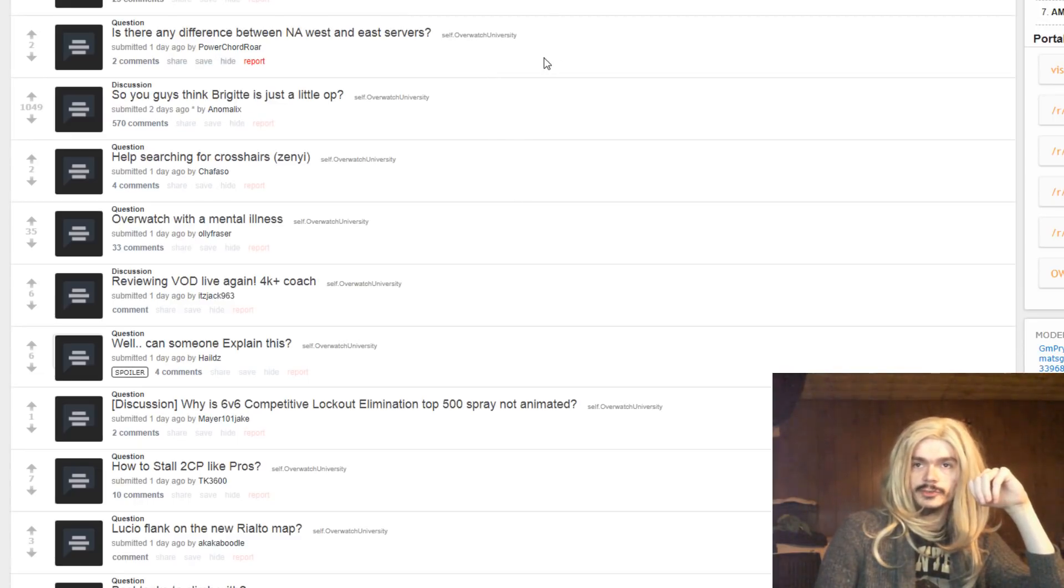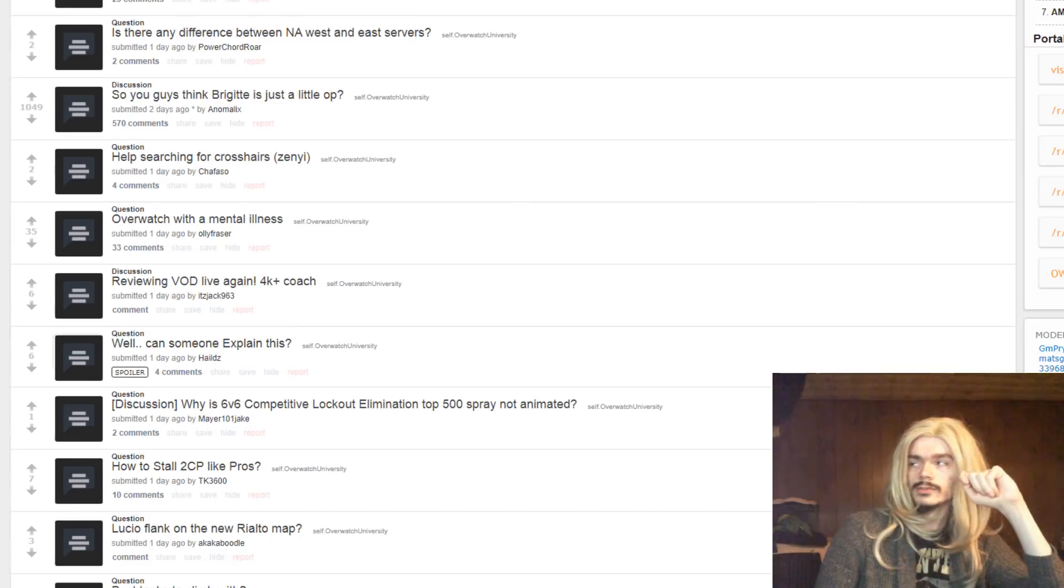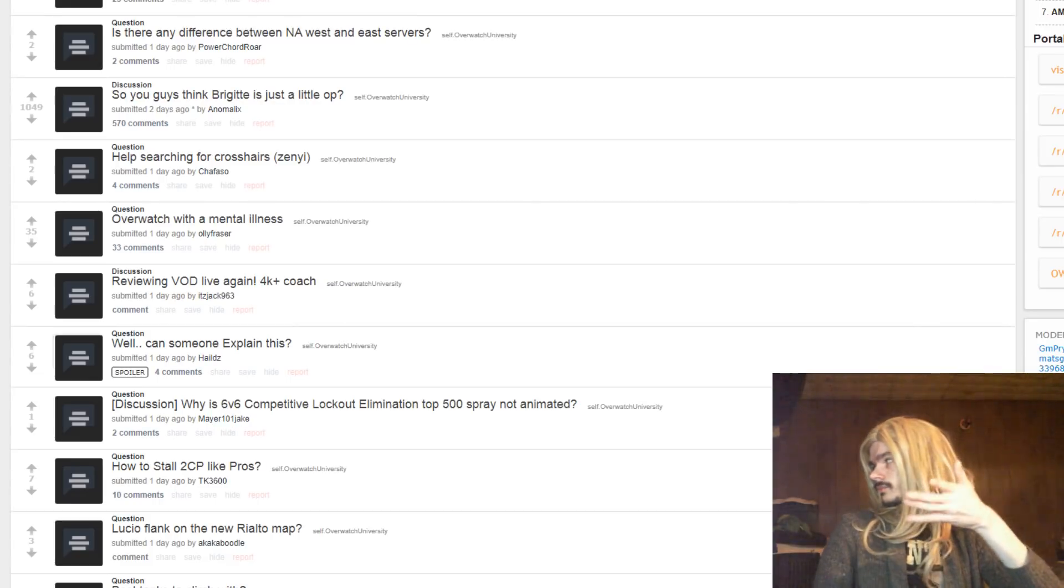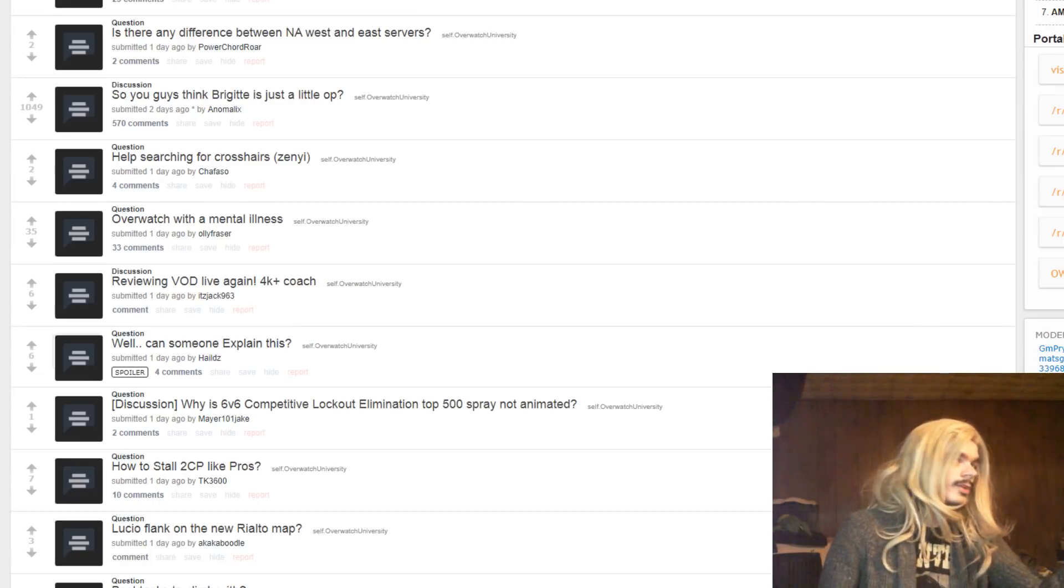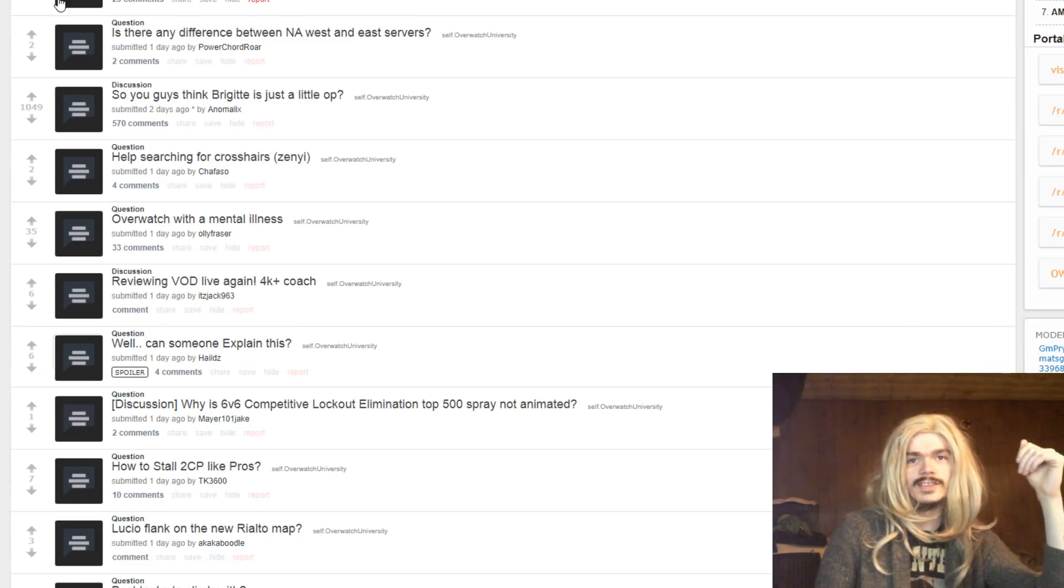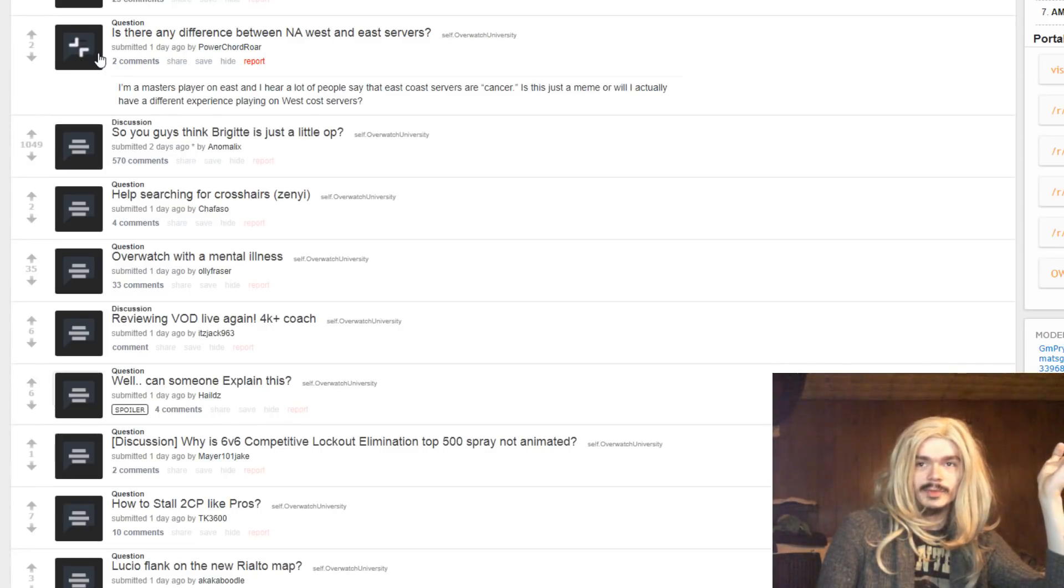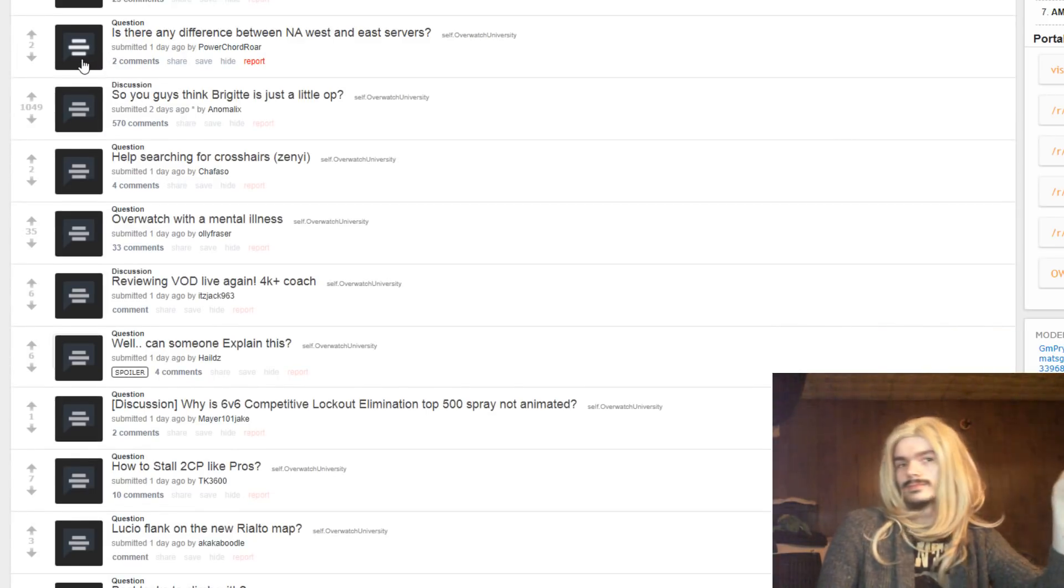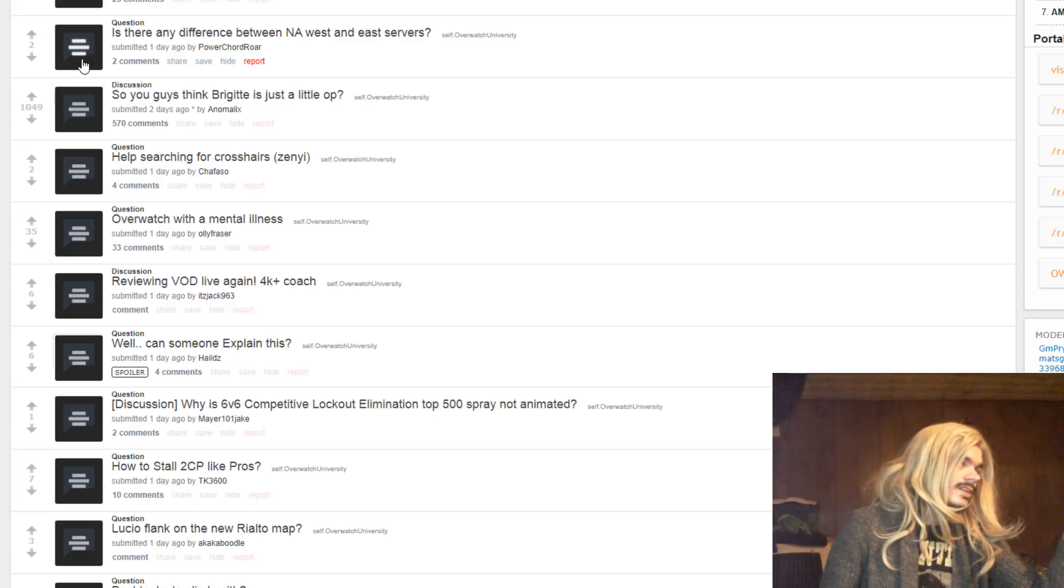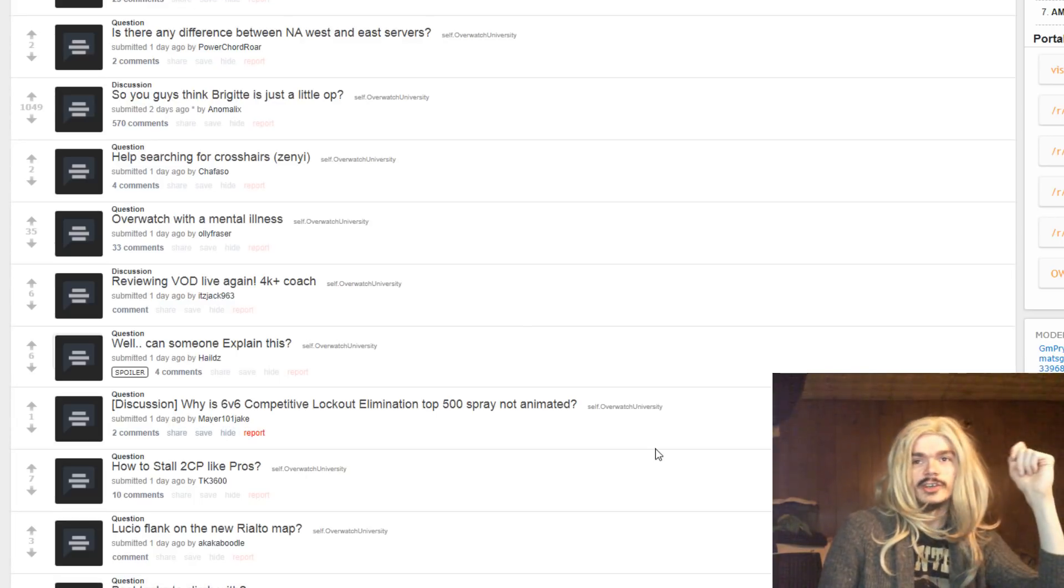Is there any difference between NA West and East servers, their location? Well, why, what, what? A lot of people say East Coast servers are camp. Are they on the West Coast? That might be the issue.